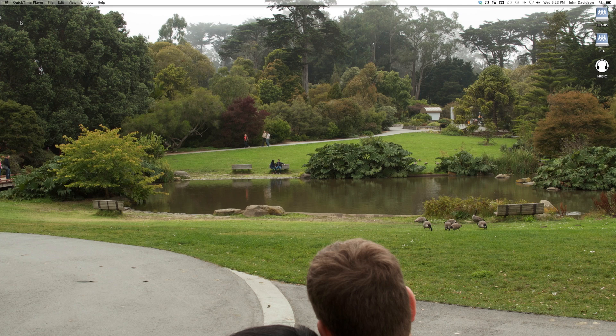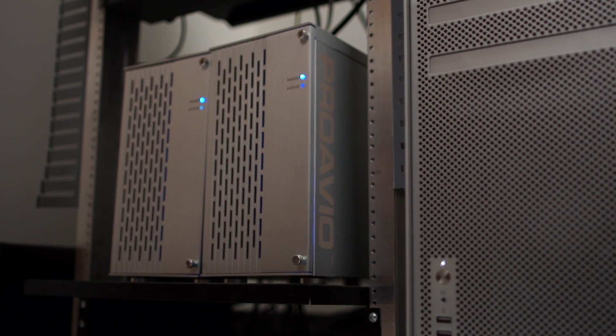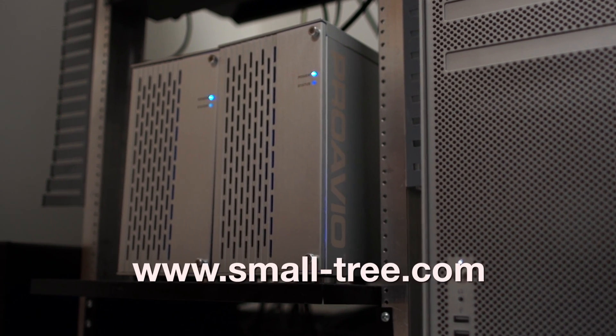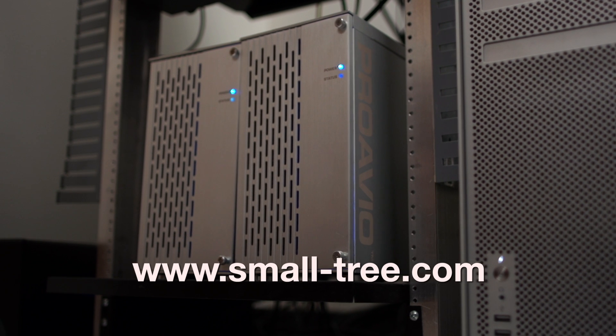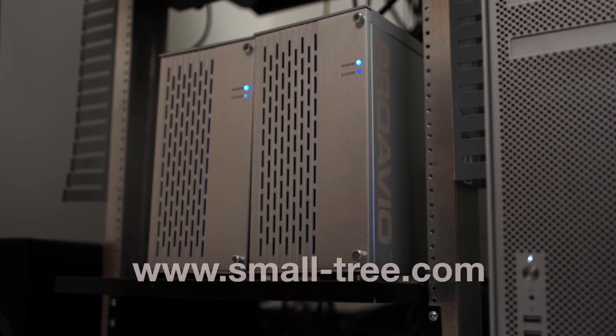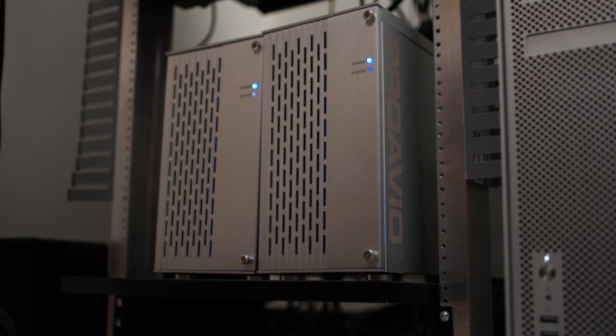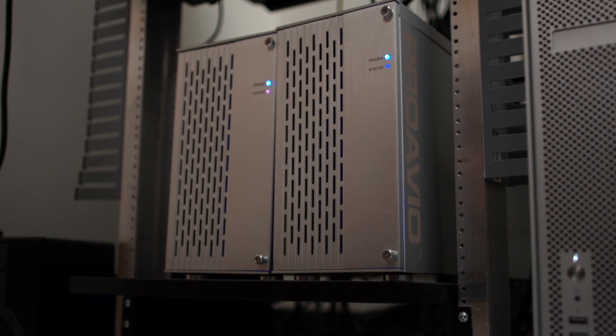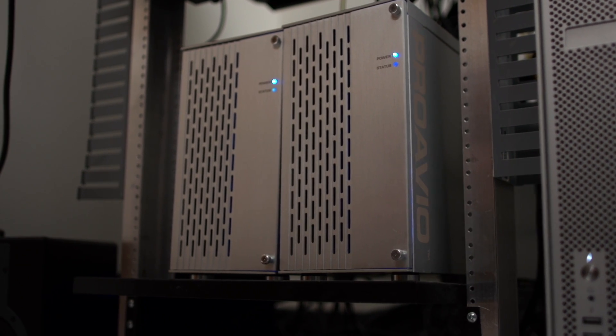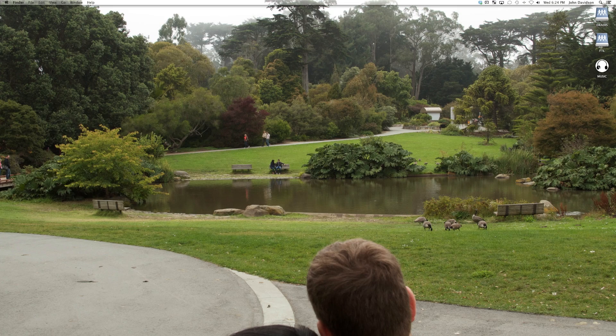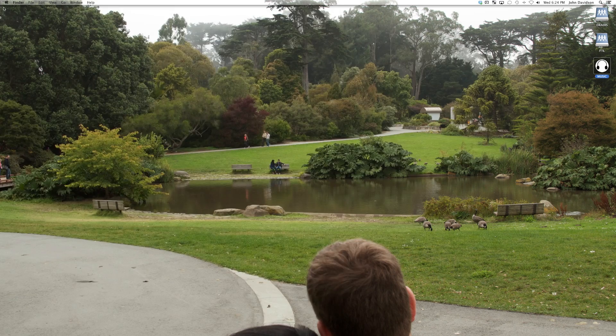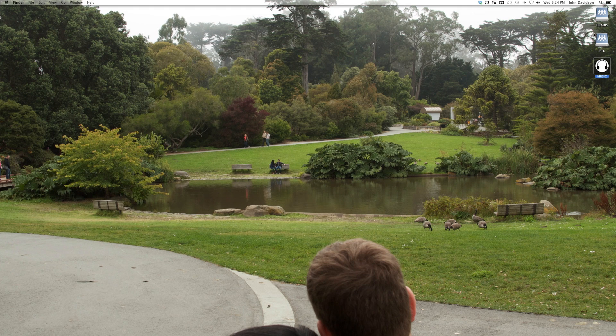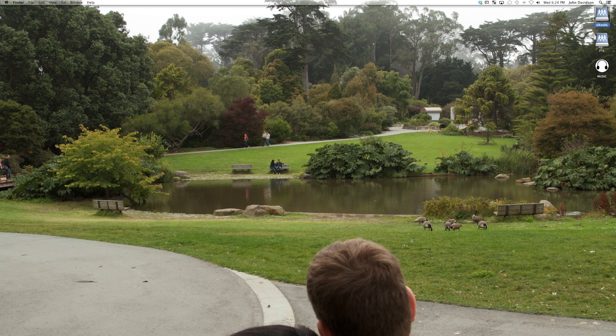uses a Mac Pro as a server and we use a Small Tree PEG6 card to distribute video over gigabit ethernet. So what we use are three drives mainly off of the server. One is an internal 7200 RPM drive called Music and that's where we store our iTunes. And then there's FTL and Dratus, which are two Pro Aveo 8MS boxes with eight drives each set in RAID 5.